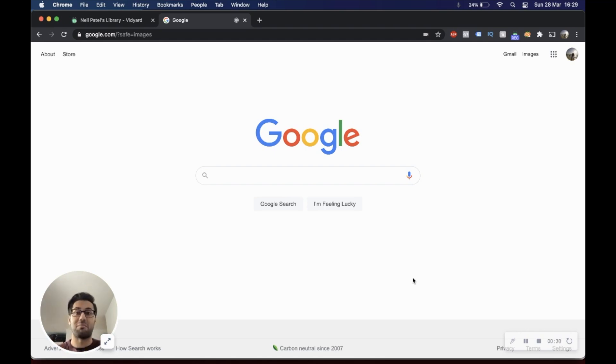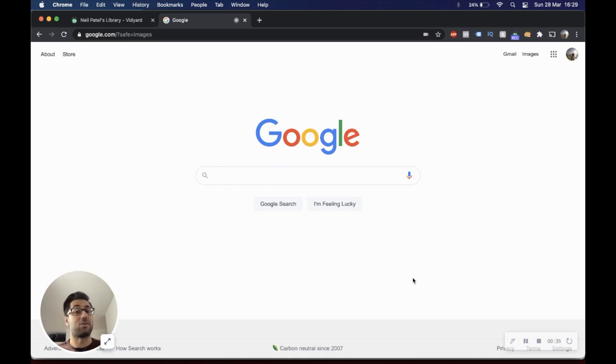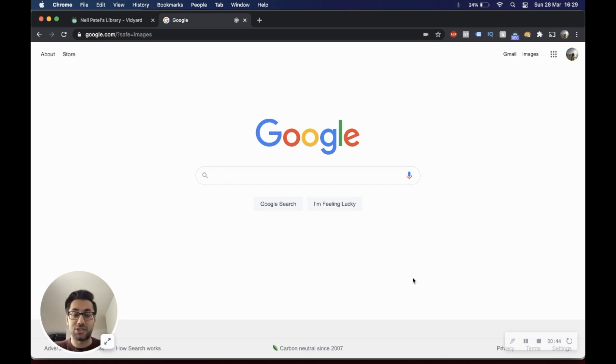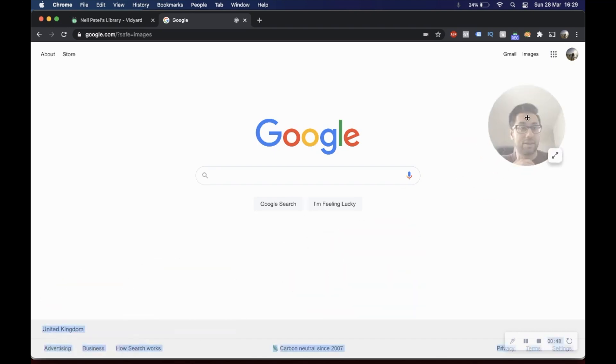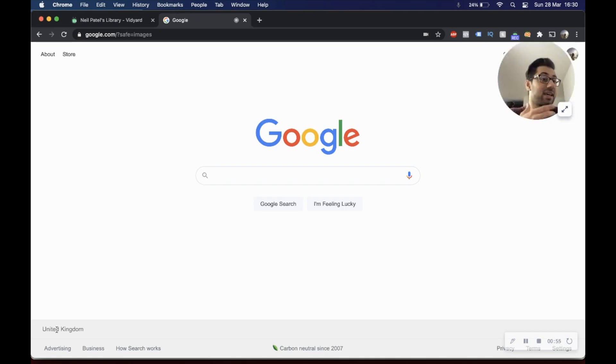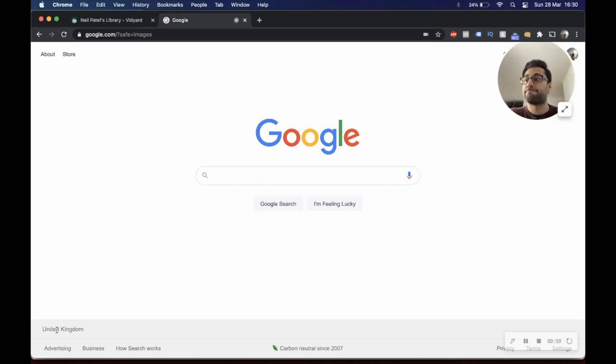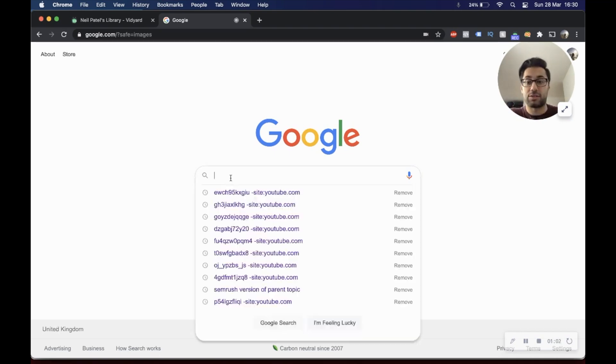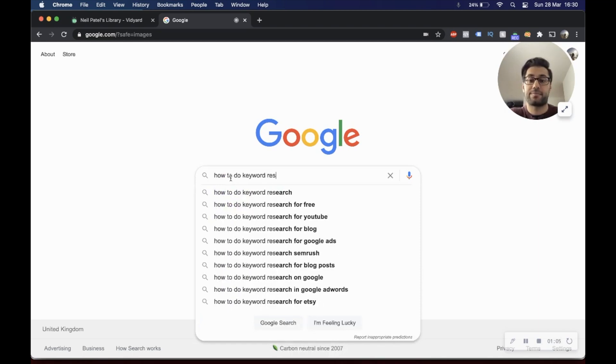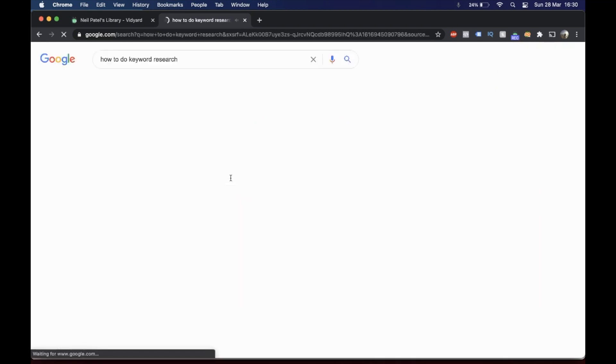There is a particular hack that I know of that you can use to look at the results for particular regions, which a lot of people don't actually utilize. If you're looking at my screen, you can see we're currently on the Google search engine. Currently I have my search engine set to the United Kingdom, and let's say I wanted to carry out some keyword research around the keywords 'how to do keyword research.'